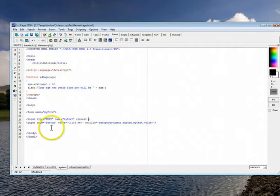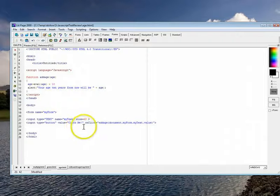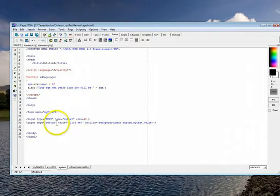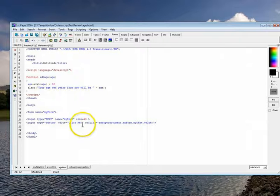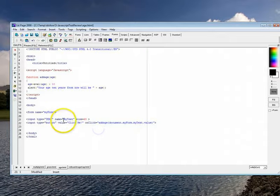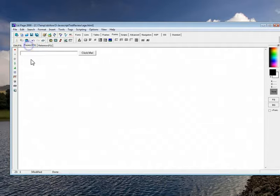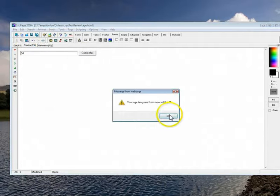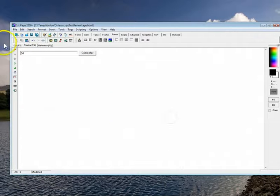What you will do, though, with the second one is there'll be a button. And it's a standard button. And then what you're going to do is when you click it, you're going to send whatever's in this text box to a function which will add 10 to the age and print it out.